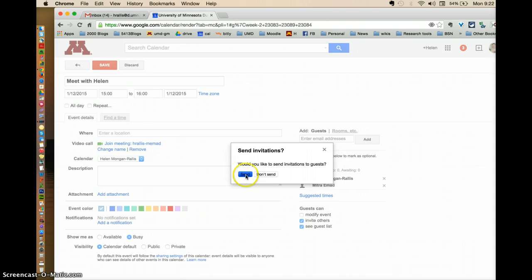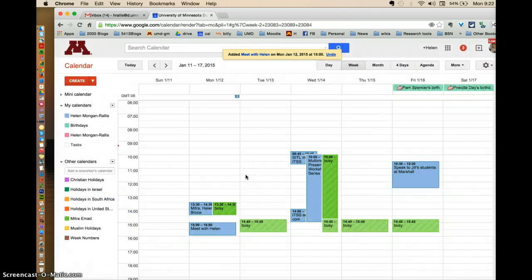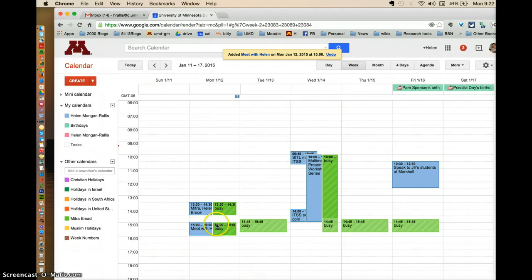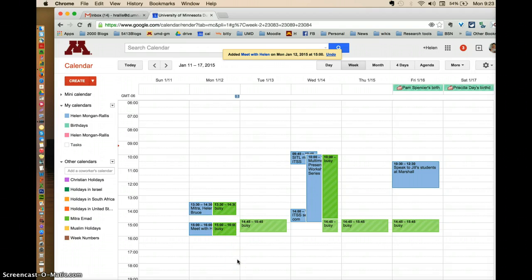Now, notice that when as soon as I hit send, it has put on my calendar this appointment. And it's also reserved a spot on Mitra's. But it doesn't mean she has accepted it.